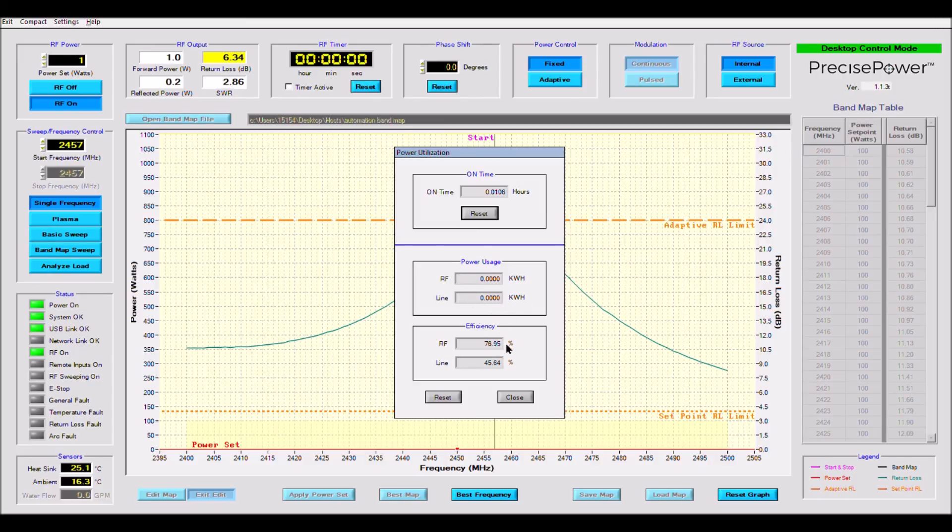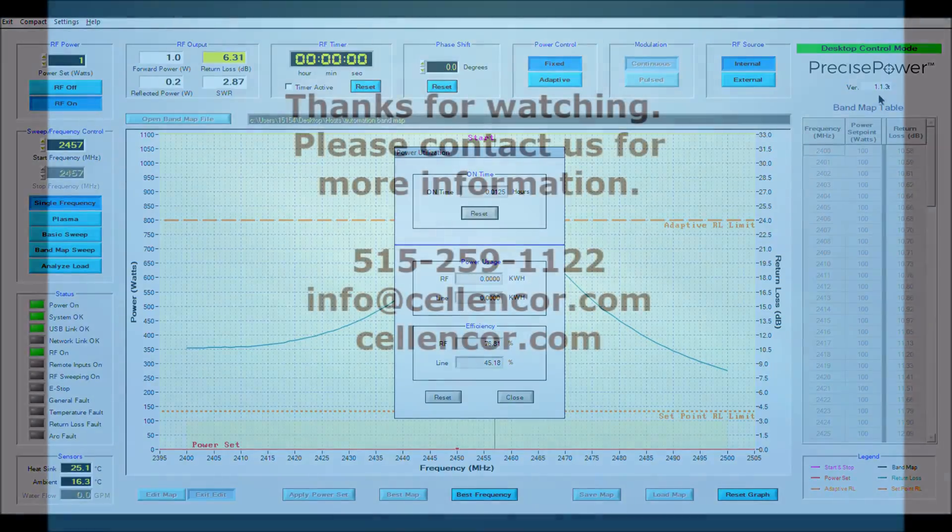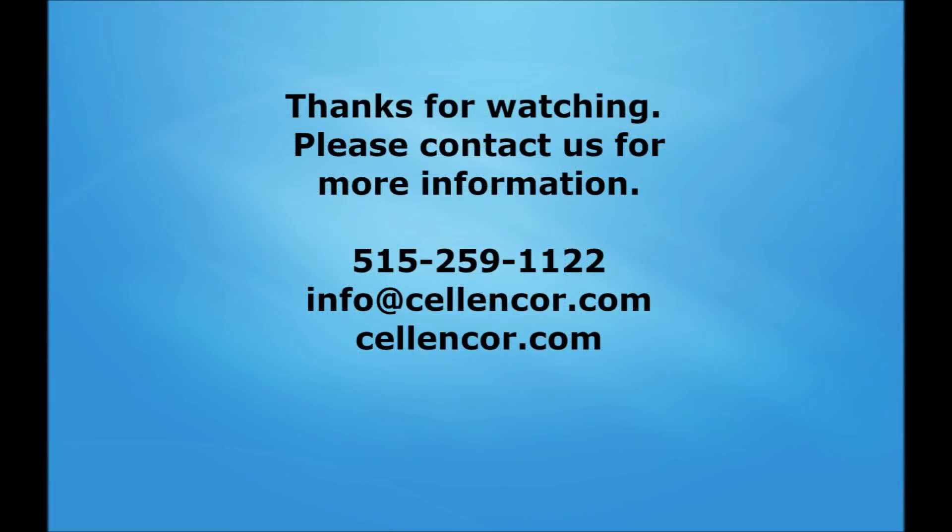I hope you have enjoyed this demo. Precise Power is a feature rich program that becomes a very powerful tool when paired with solid state RF generators.